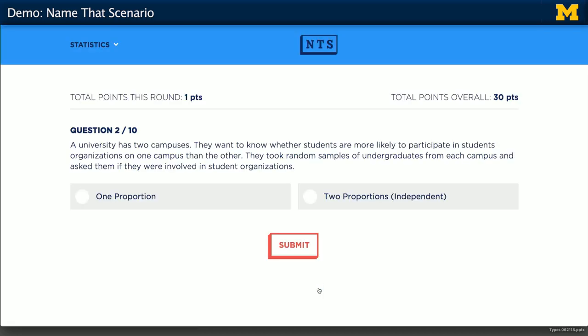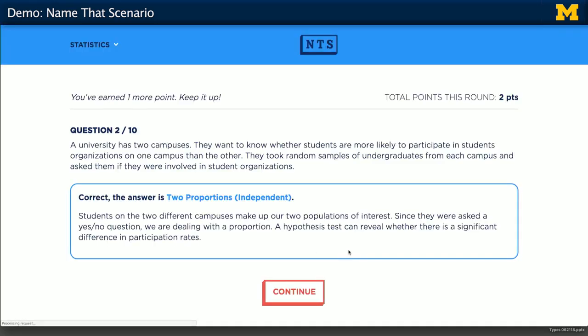We'll do one more together. A university has two campuses. They want to know whether students are more likely to participate in student organizations on one campus versus the other. They took random samples of undergraduates from each campus and asked if they were involved in student organizations. Because this is asking about two different campuses, I'm going to go ahead and think this is two proportions. Great, got it right again.